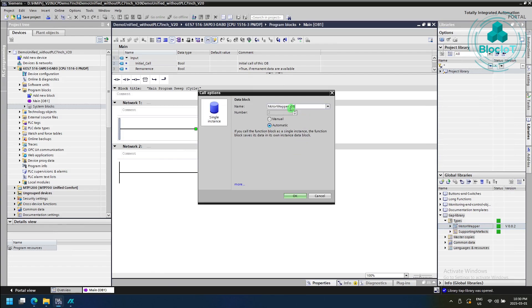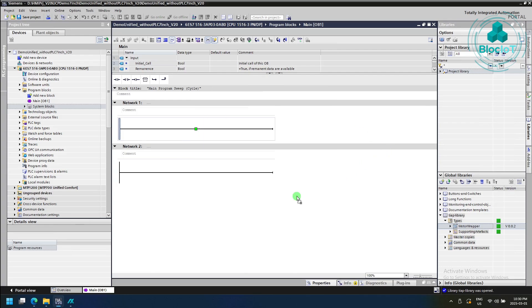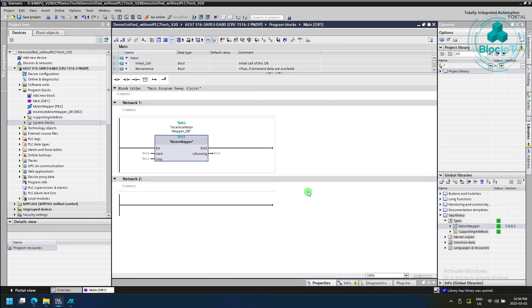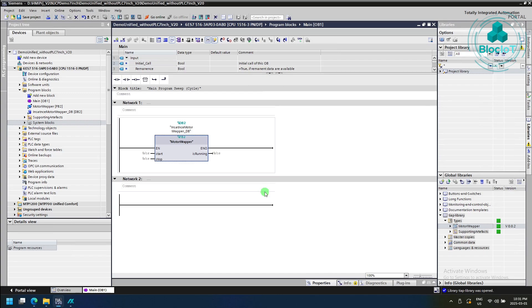And similar to any other function block, we need to create a data block for it. And voila, we have our function block in TIA portal, which can be used besides any other standard function block to implement our final PLC program.